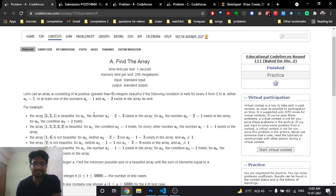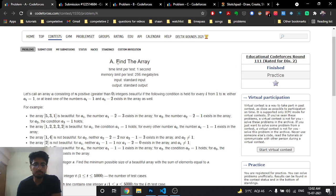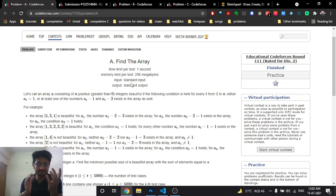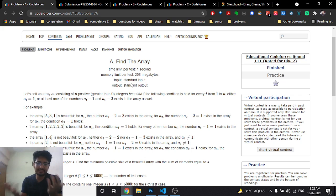Hello friends, today in this video we're going to discuss the first problem from the latest educational Codeforces round 111. The problem name is 'Find Array'.